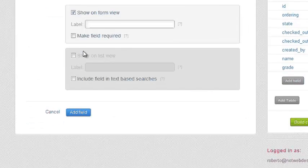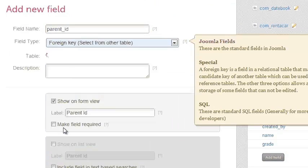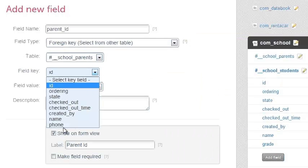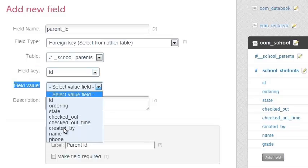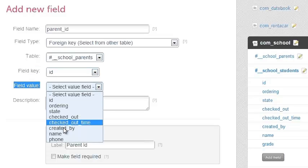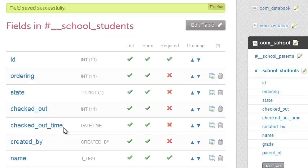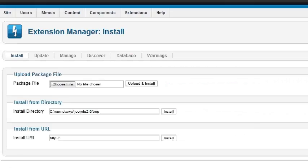Here comes a magical field which is the one that's going to tie the students to the parents, so I can run queries and see all students by a given parent. I'm using a foreign key field, linking it to the parents table and using the ID and the name from the parents table.